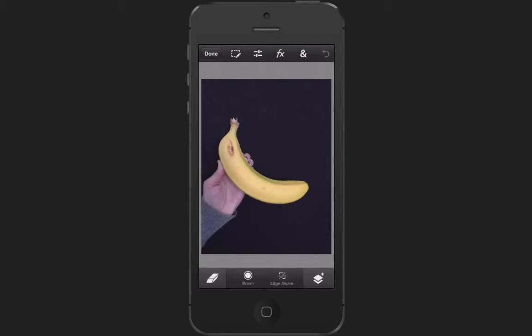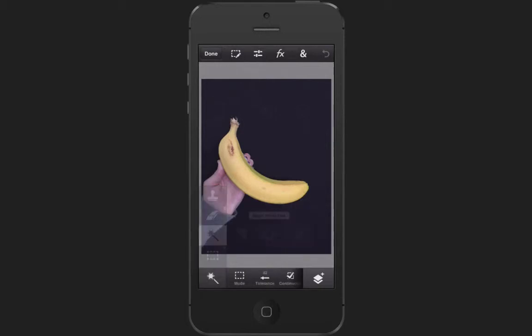Down in the bottom of my toolbar where the eraser is, I can see that there's a nest of different tools here, and this one here is the magic wand tool, which I'm going to use to cut out the black.